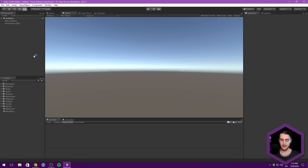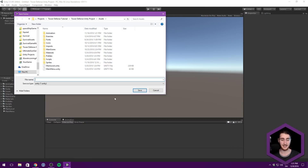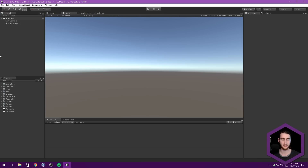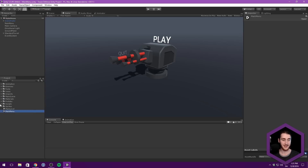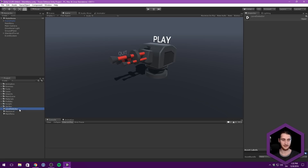I want to base this off one of the already existing scenes that we have. I thought we would just work off the main menu because it has this background and that feels nice, and we only have the scene fader and not a lot else in here. So let's just duplicate the main menu and rename this to level select.